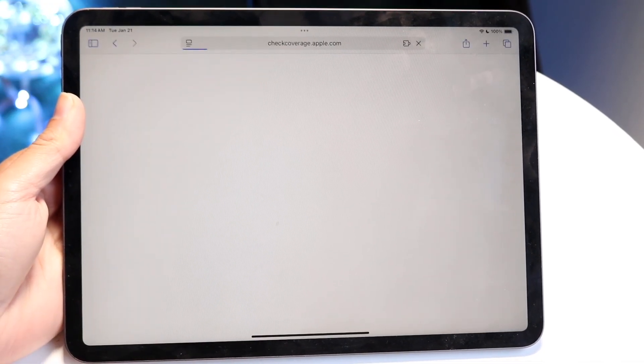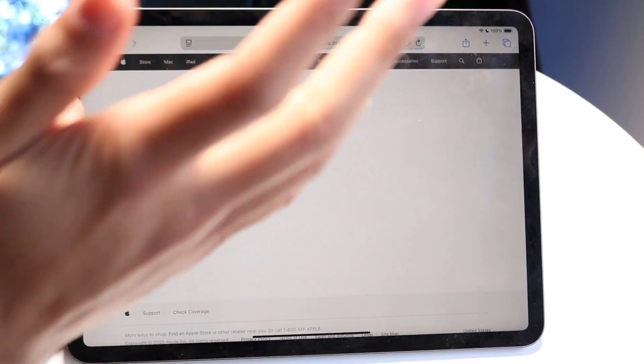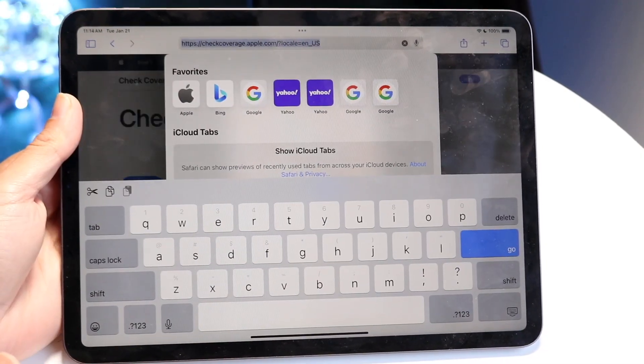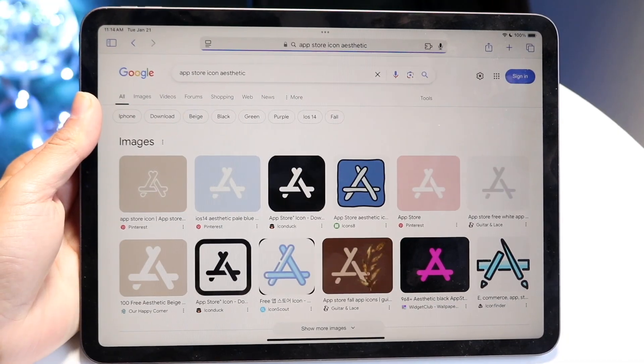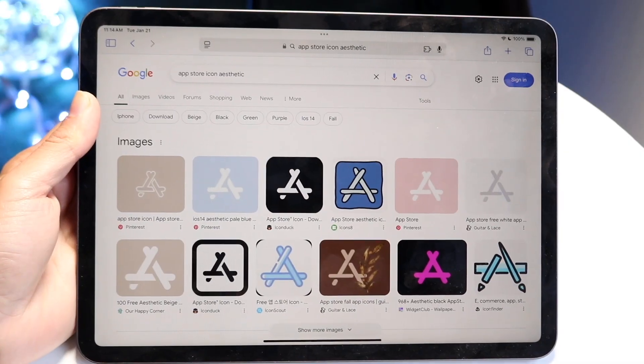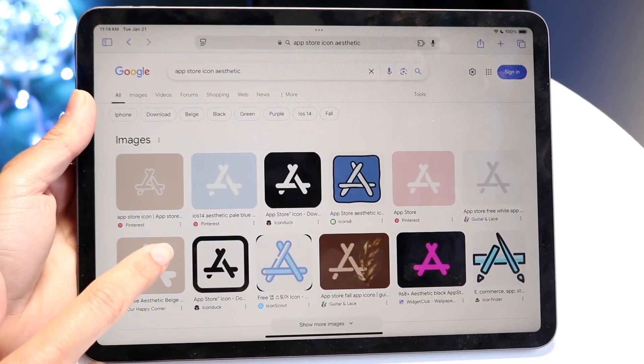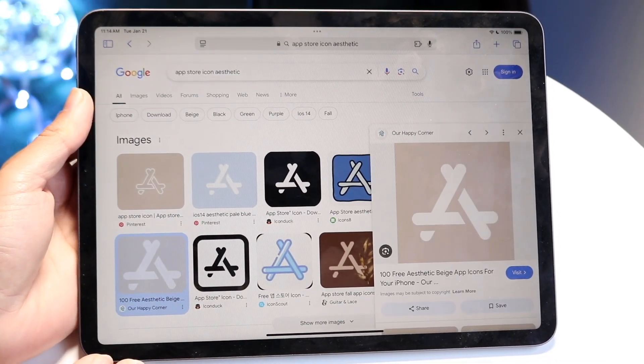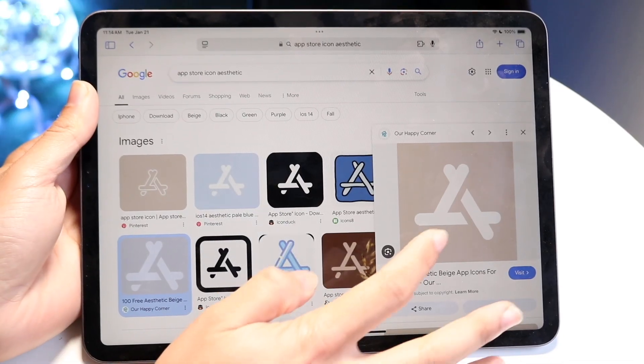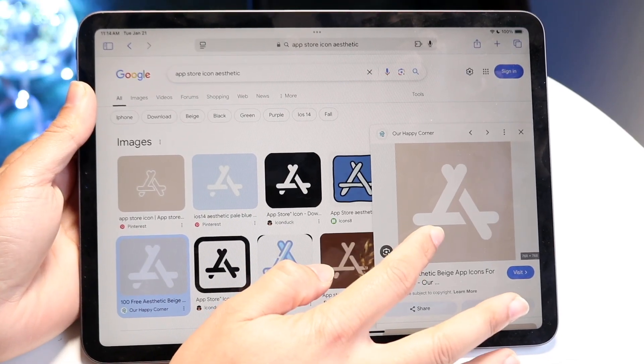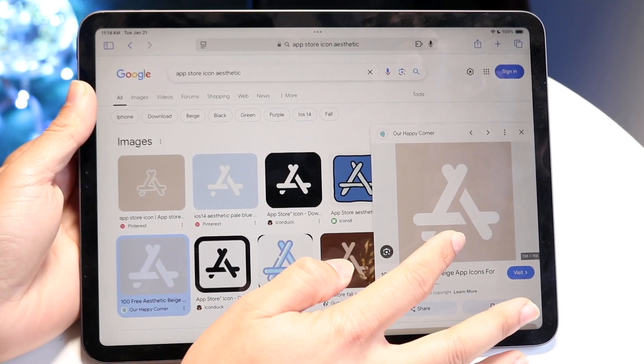Let's make our way over to our internet browser, and we can just type in some sort of app icon. What I typically do is I type in App Store icon aesthetic or something like that, and I try to find the best icon that I can find. Let's say we want to use this particular icon. I'm going to save this down.